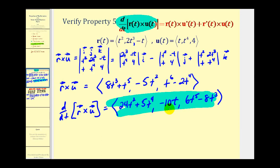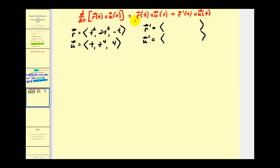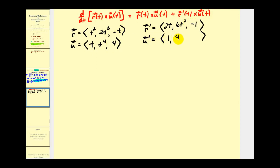Now we'll determine the right side of the equation and make sure it equals what we found. To evaluate the right side we need to find the derivatives of the vector valued functions r and u. So r prime is two t, six t squared, and negative one, and u prime is one, four t to the third, and zero.